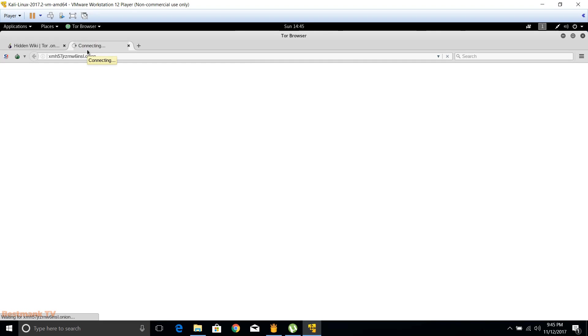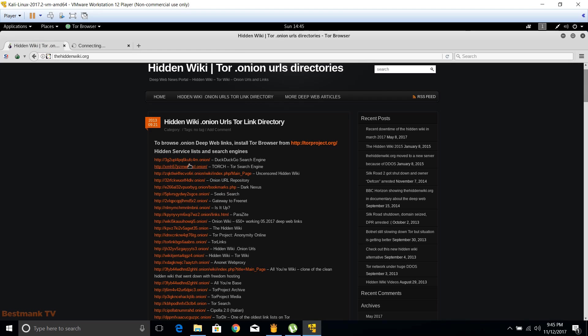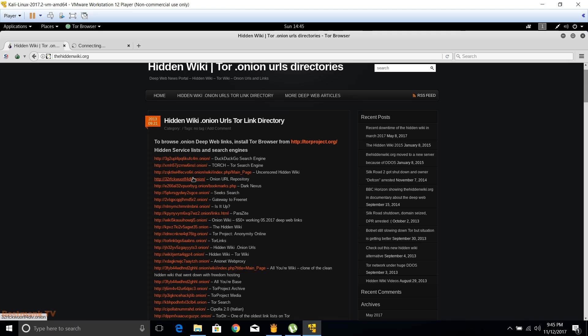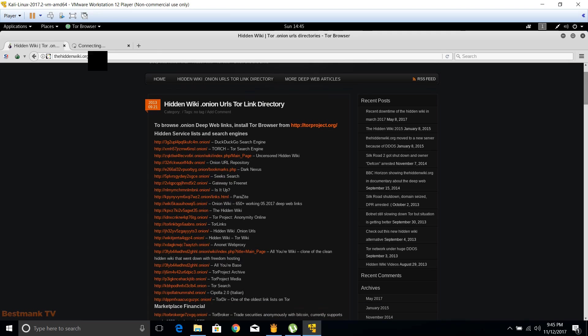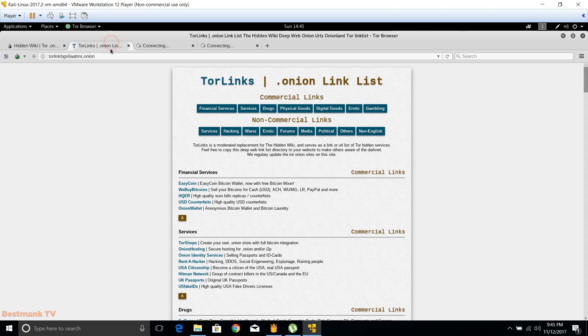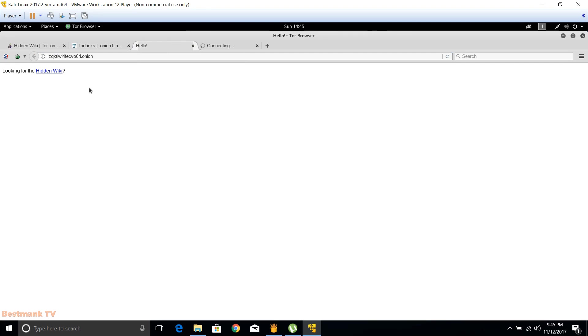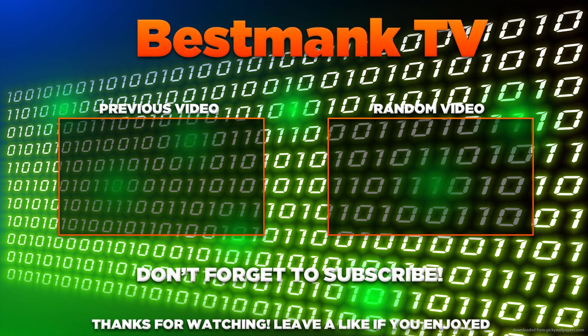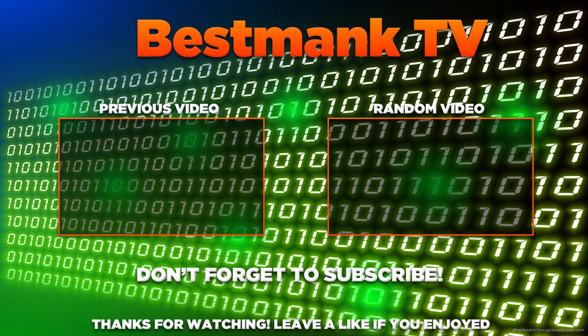The onion sites are opening more harder than the normal ones, and that's because there are more complicated security things. Thanks for watching guys and I hope you understand this tutorial. Don't forget to like and comment if you enjoyed this video. See you next time.